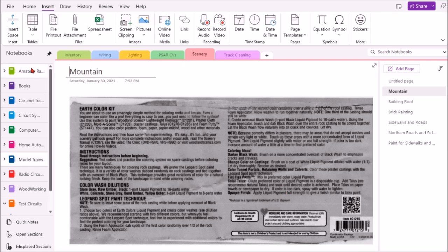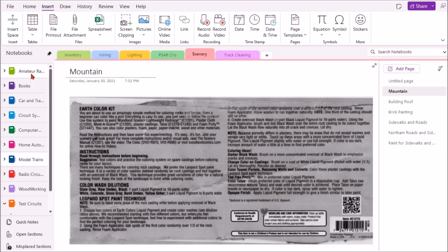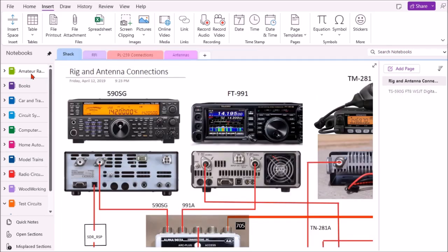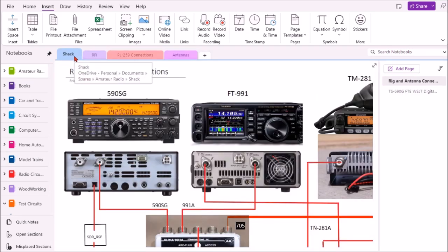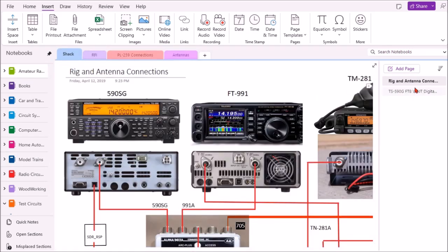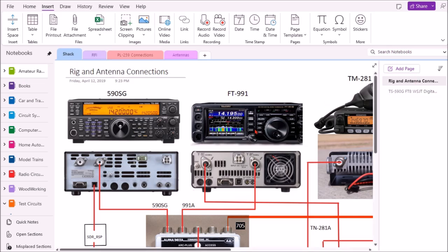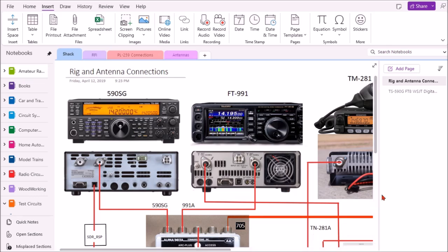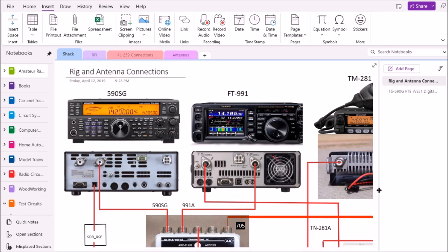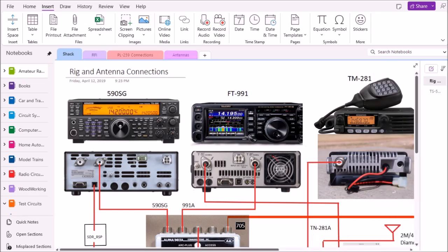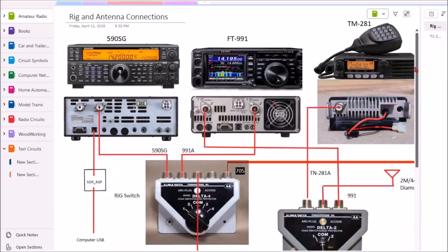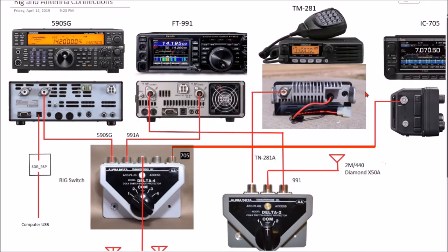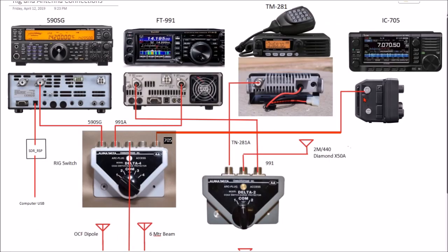Let's go over to the amateur radio notebook. This is the shack tab, and the page is called rig and antenna connections. This is what I have in my ham radio shack. I got the different rigs, the front of them and the back of them. I just copied these off the manufacturer's website and pasted them on here. In OneNote you can make it bigger and smaller using the control shift key, or you can hit this button to give you a full page screen.